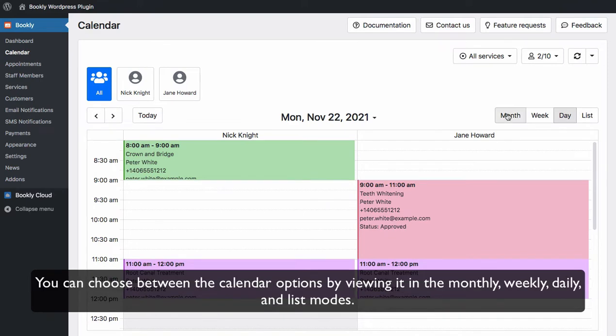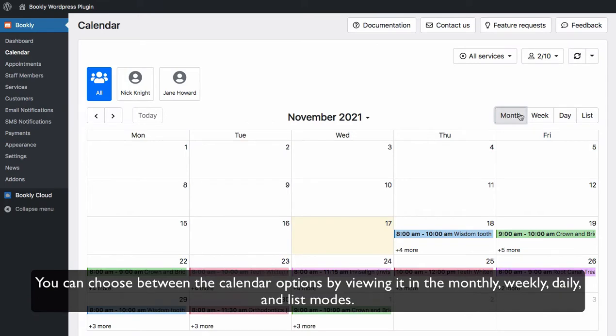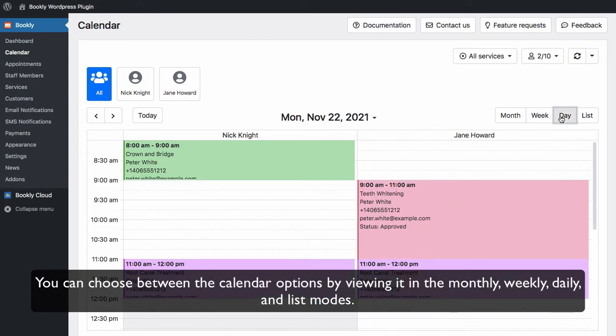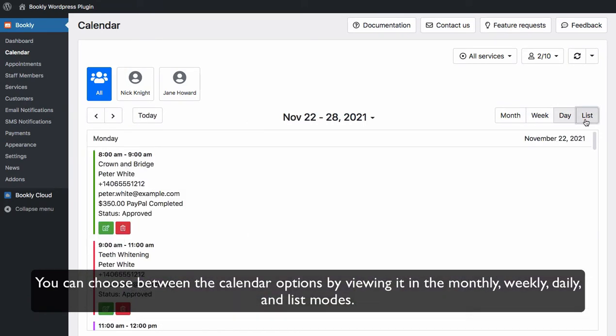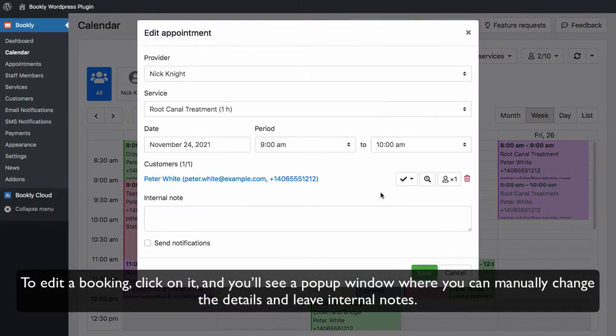You can choose between the calendar options by viewing it in the monthly, weekly, daily, and list modes. To edit a booking, click on it and you'll see a pop-up window where you can manually change the details and leave internal notes.